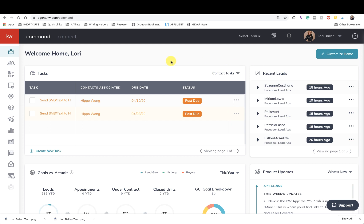Hi, it's Lori Ballen in Las Vegas with 365 days of KW Command. Today I'm going to show you how to find your DBA logo that you're going to need to put into your marketing profile that is for your specific market center.